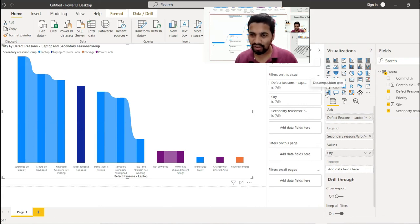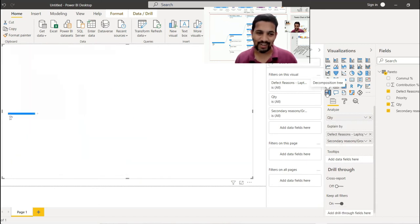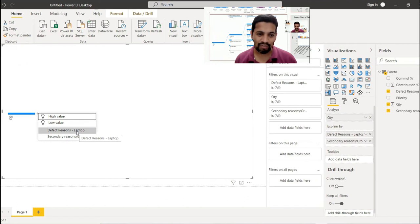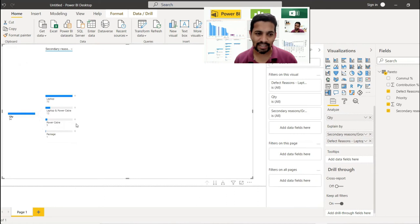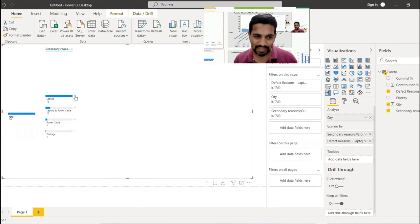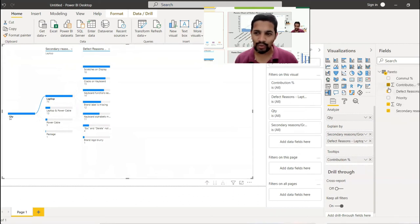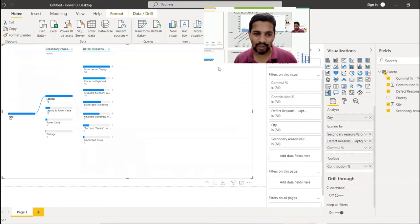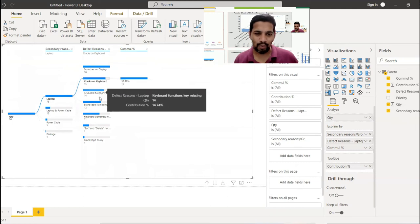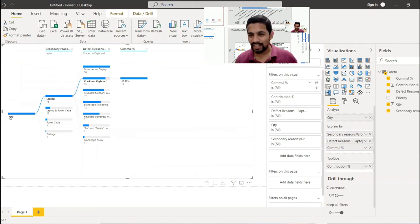The next chart — my favorite — is the Decomposition Tree, a very powerful visual. The overall number of issues is 94. Click to split by Secondary Reason: Laptop, Laptop and Power, Cable, etc. Drilling further into Laptop shows Scratch and Display and others. You can also add Cumulative Percentage to the decomposition for additional insight.